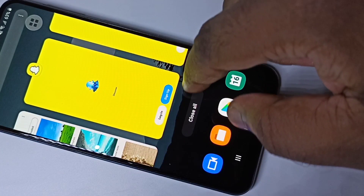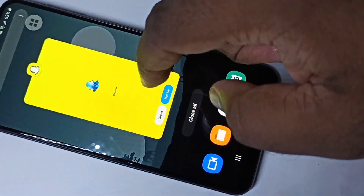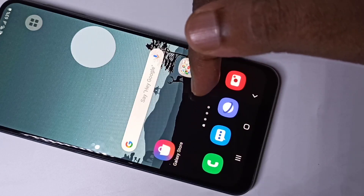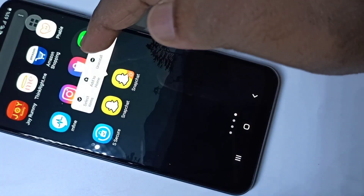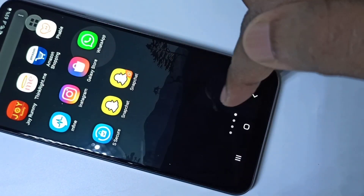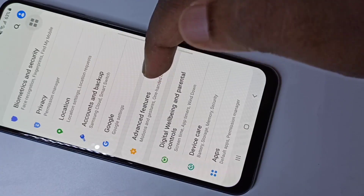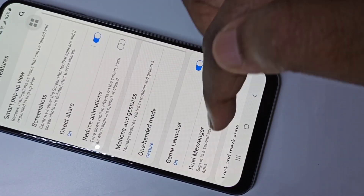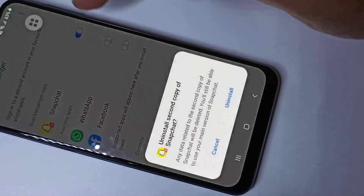If you want to uninstall the second Snapchat, you can just tap on the icon and then tap on Uninstall. Or again, you can go to Settings → Advanced Features → Dual Messenger and disable it there — you can uninstall it from there as well.